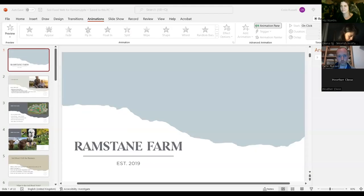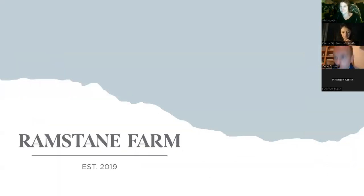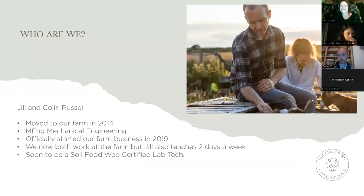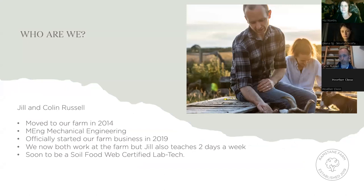Hi, everyone. I'll share my screen. Thanks for coming to this — I'm happy to have volunteered to do this. My name's Colin Russell. I'm from Ramstein Farm, based in Comores in North Ayrshire, just outside Kilmarnock. Myself and my wife moved to this farm in 2014. I'd studied mechanical engineering and at the time I was working as a mechanical engineer. I originally came from a farming background, although I wasn't actively involved in farming. When we went to buy our own place, we wanted to get something with some land.